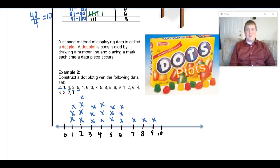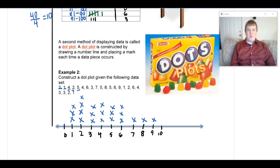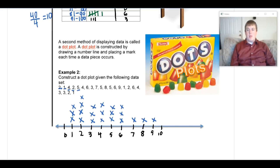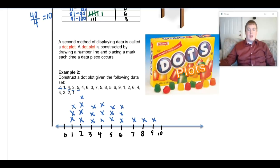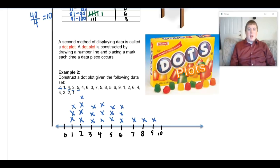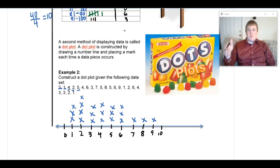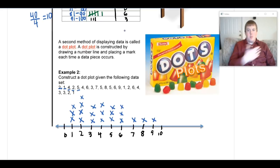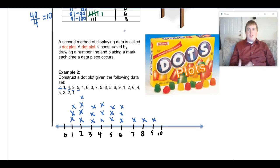The program crashed right after I paused, so I've re-plotted all the data points. Your dot plot should now match mine. A couple of common mistakes: if a number like 7 has no data points, you still have to include 7 on your number line — you can't skip from 6 to 8. The number line can't jump around.